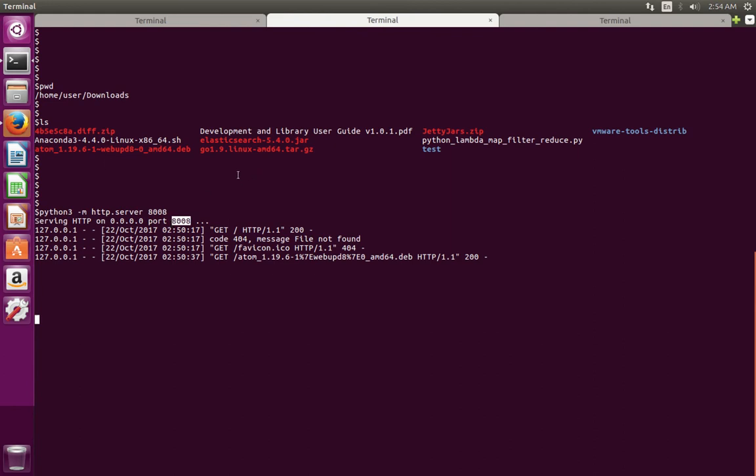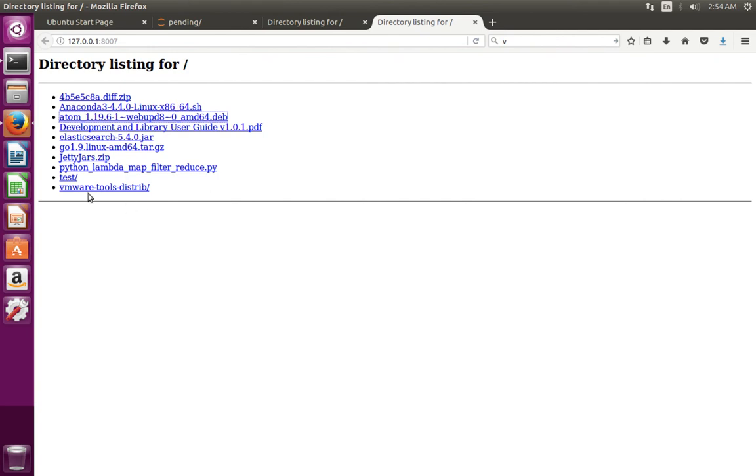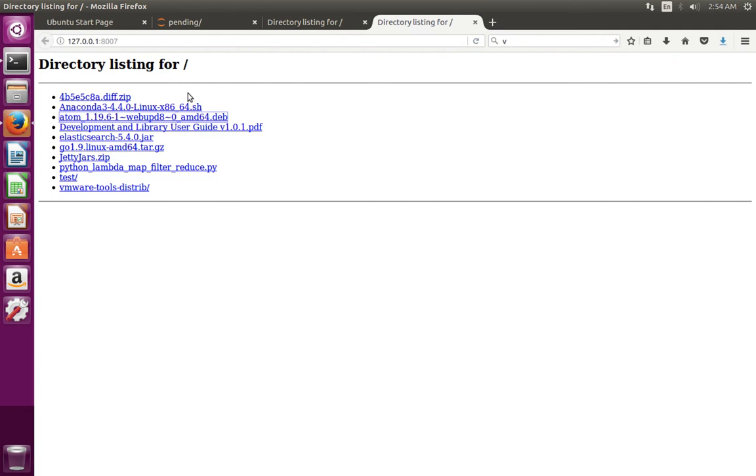You will get the same window, same files list in the second laptop. You can download these files to your second laptop. So this way we can share your files to a remote system.